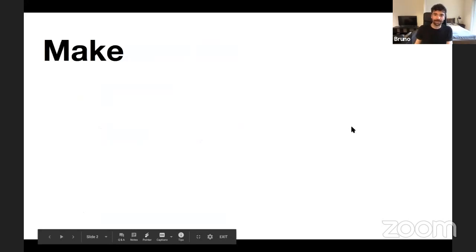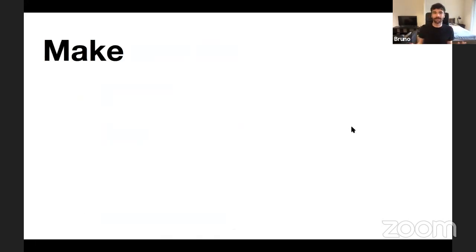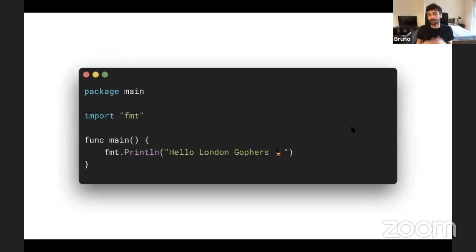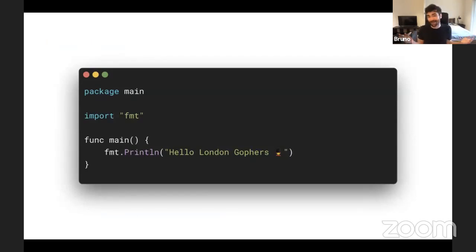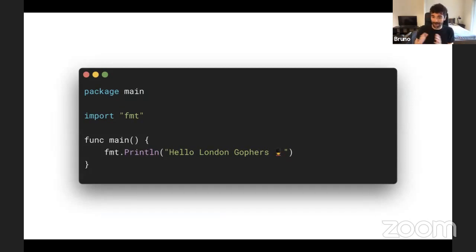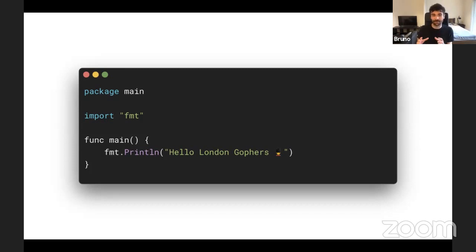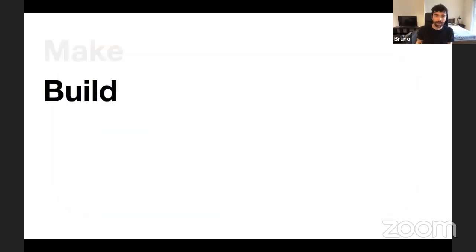So the first thing that we have to do is create something. So we have to make an application. The easiest way to do it is create a hello world, but let's do a different one. So let's say hello London Go Fest, of course with emojis. And once you have this, you save this in probably a main.go file.